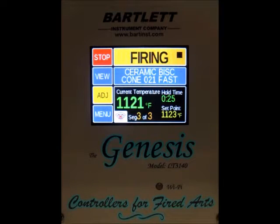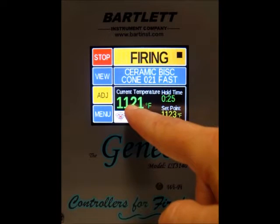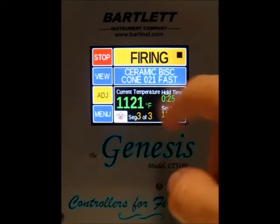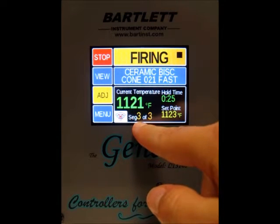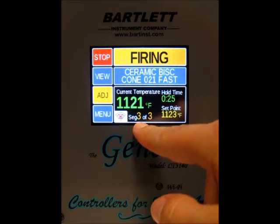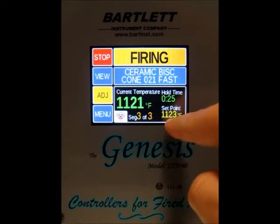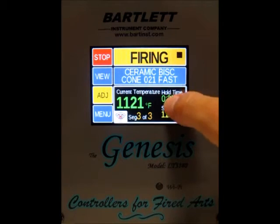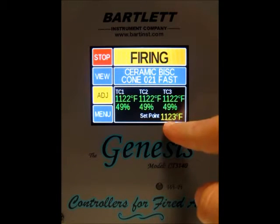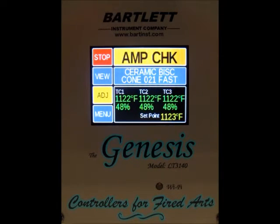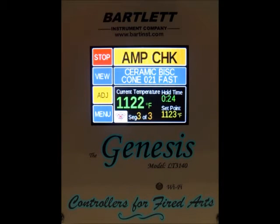During the firing right now, we can see our current temperature is 1,121 degrees, our hold time is still at 25 minutes, we're in the third segment out of three, and our set point is 1,123 degrees. If you press that, you can see each thermocouple, its temperature, and the percentage to the elements below that, with the set point still shown at the bottom. Press it again to return to the regular screen.